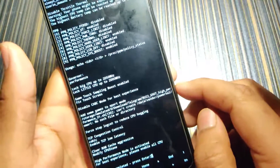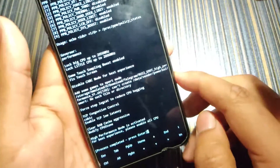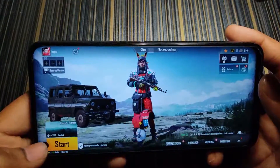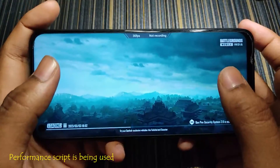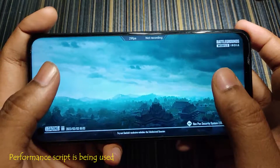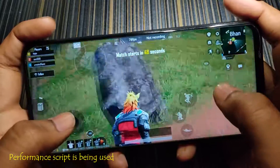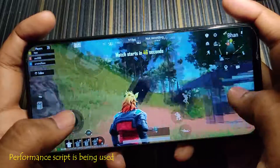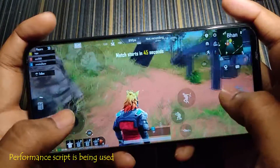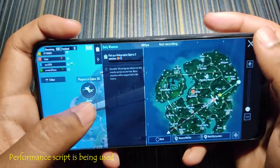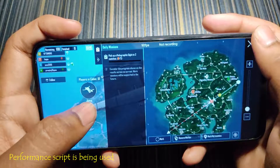You can see the high performance mode is now activated. Note that you need root access for this. Since we weren't using any script before, the temperature is very normal. Now you can see the FPS is constant at around 90 fps — the current FPS is around 89.